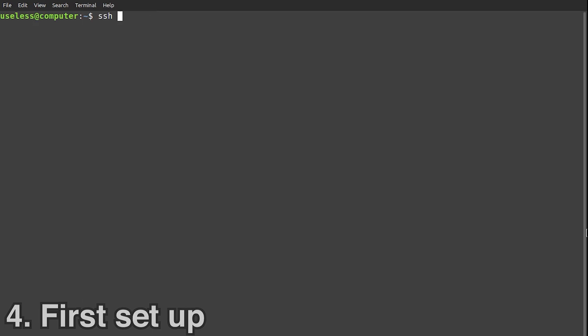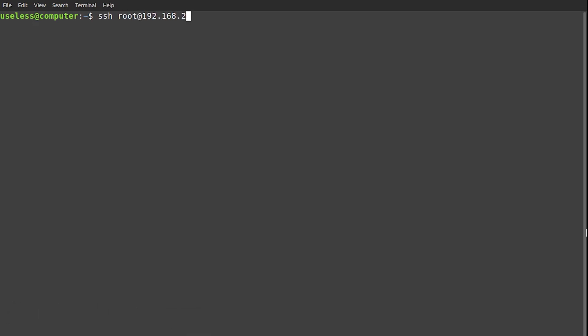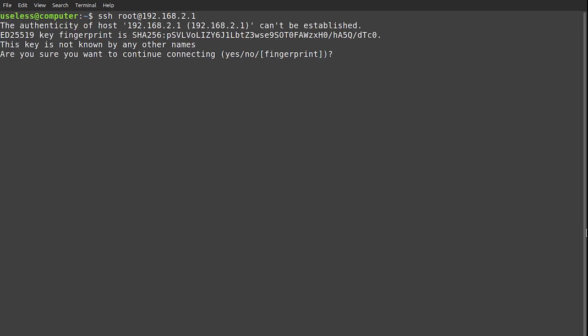First Setup. Establish a connection via SSH with the IP address that you found. For Armbian images, the default password for root user is usually 1234.